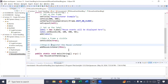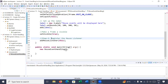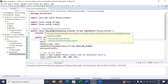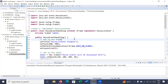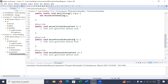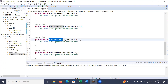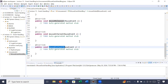Step three: override all the methods of the MouseListener interface. Hover your mouse over MouseEventHandling and click on 'Add Unimplemented Methods'. You can see mouseClicked(), mousePressed(), mouseReleased(), mouseEntered(), and mouseExited() — these five methods have been overridden. You must override all these methods in order to handle event-handling concepts.